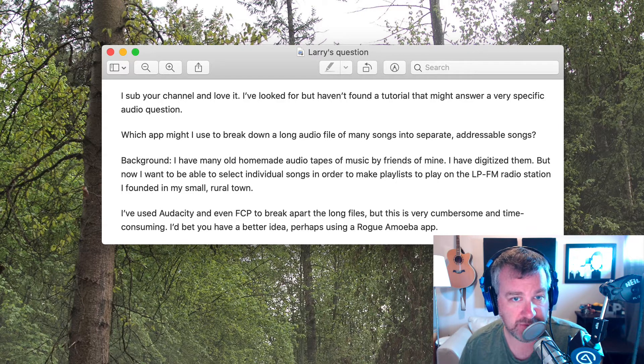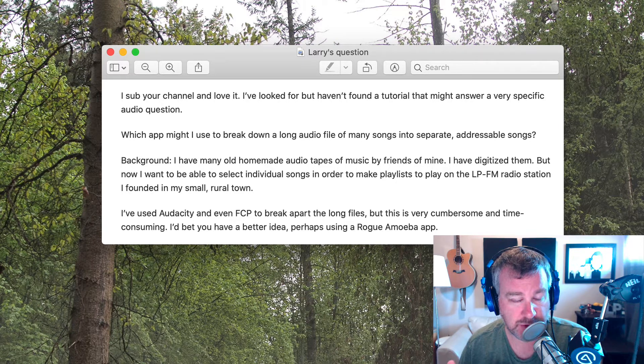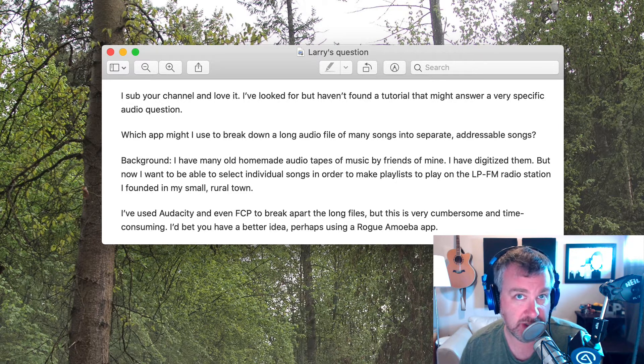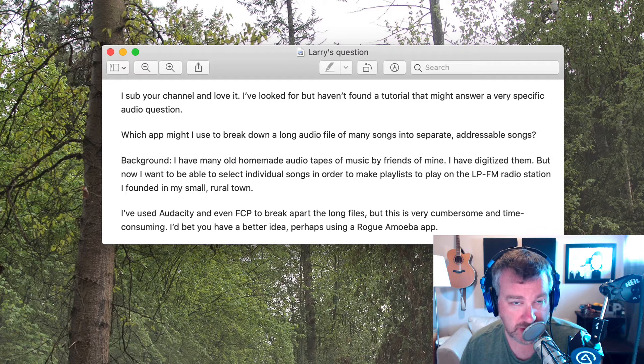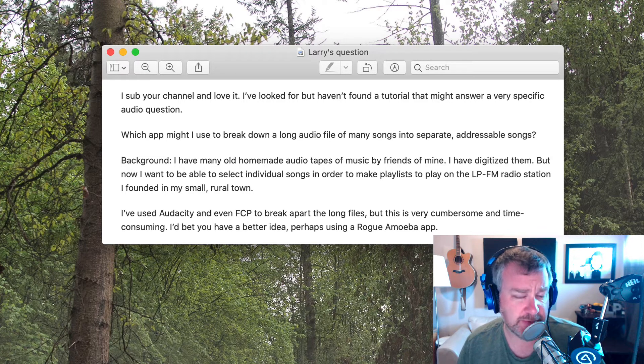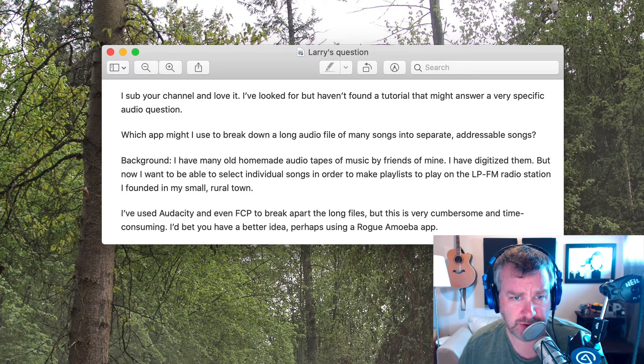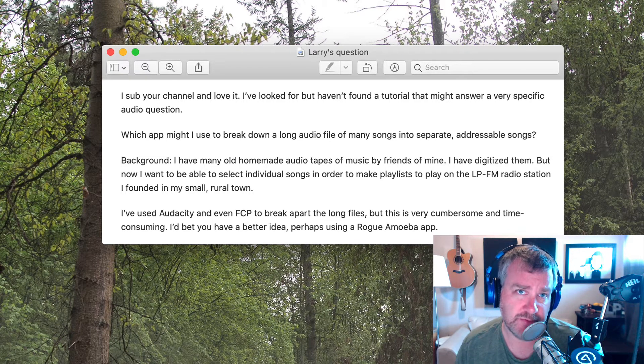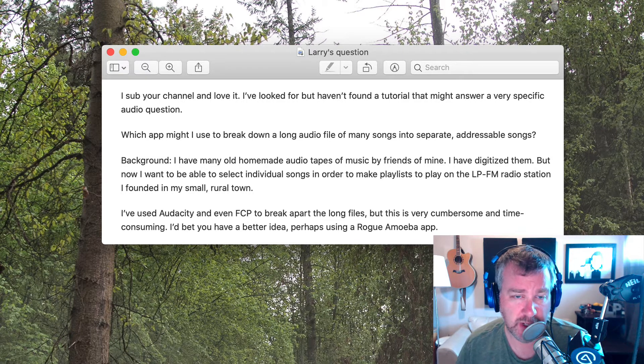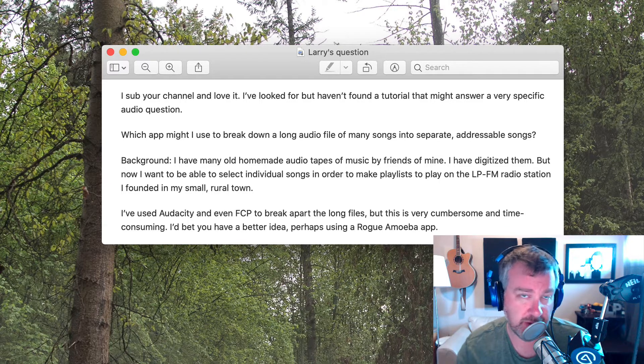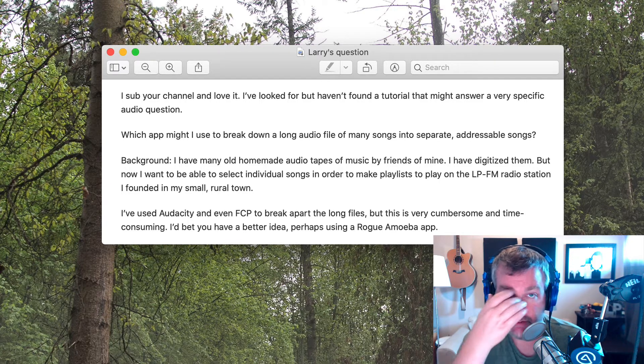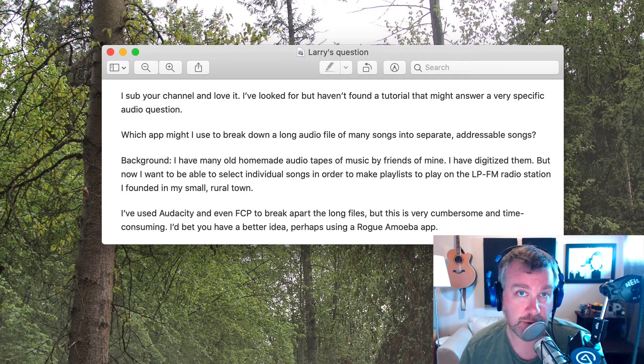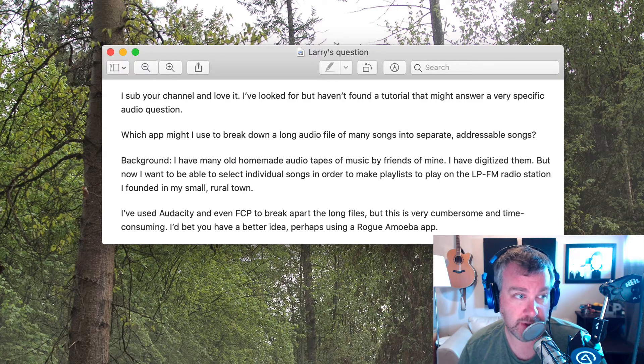You don't have to buy Fission. I'm sure you can use Audacity to do it in other automated ways, slightly more automated ways possibly. And this might not even be faster than what you're doing right now, Larry. So hopefully this helps. But if not, and you have a better solution for this, feel free to leave a comment below with your tip.